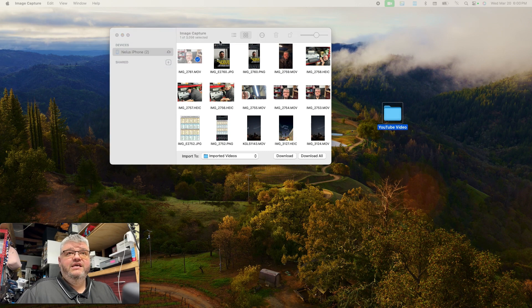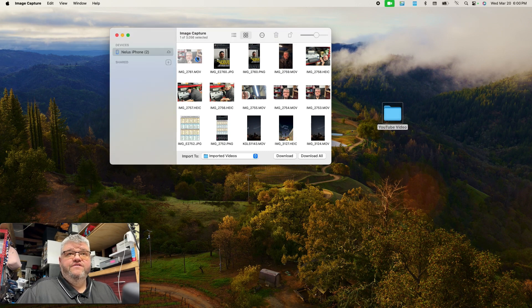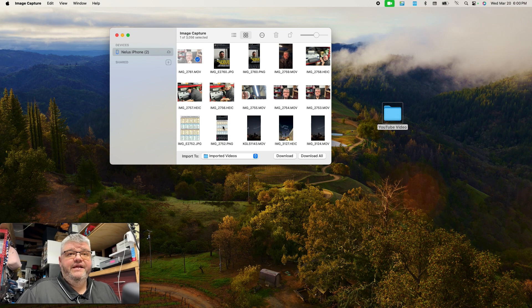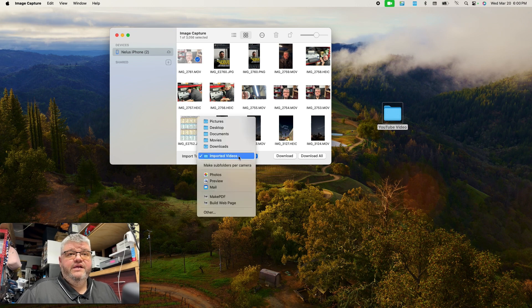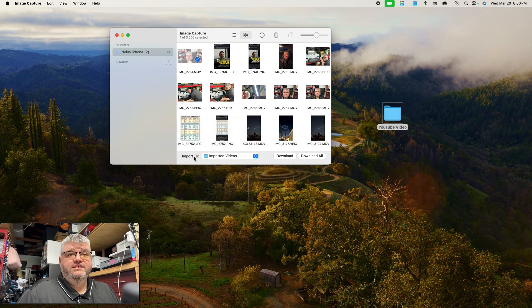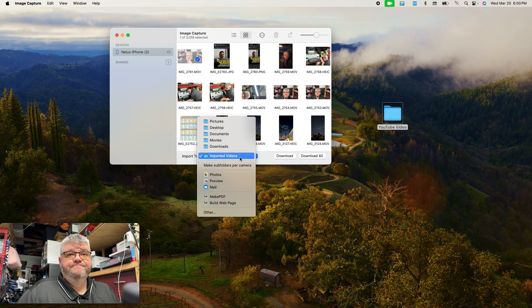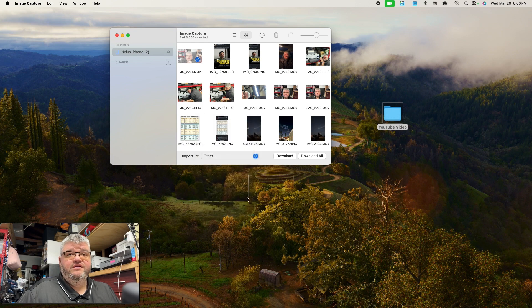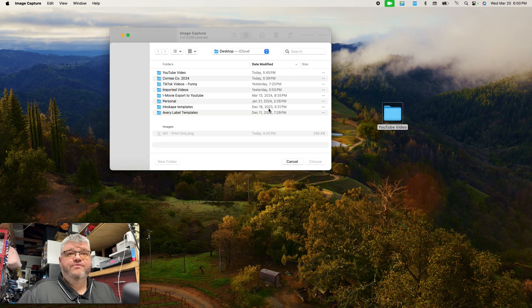And once you've selected all your videos, I'll select this one right here. I am going to go where it says import to, we are going to select other and it's going to bring up a whole menu.